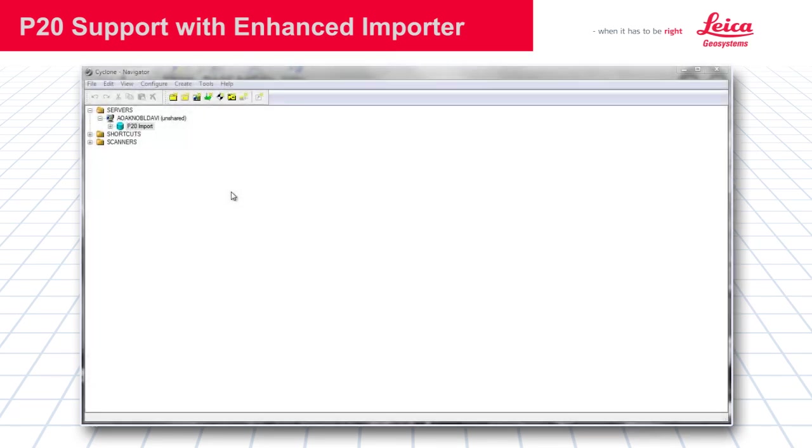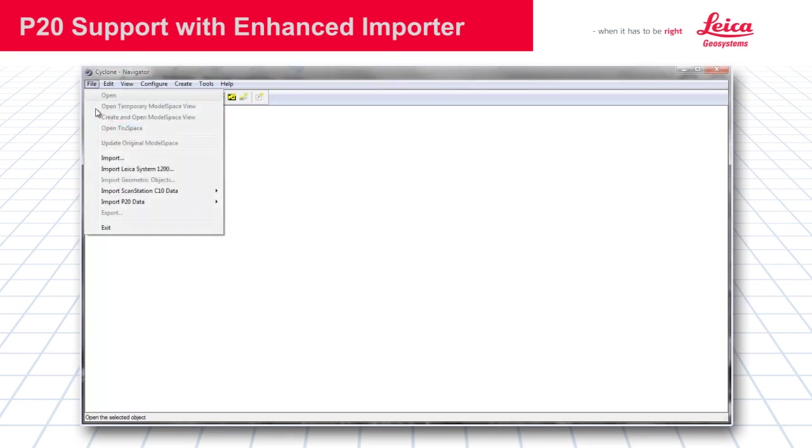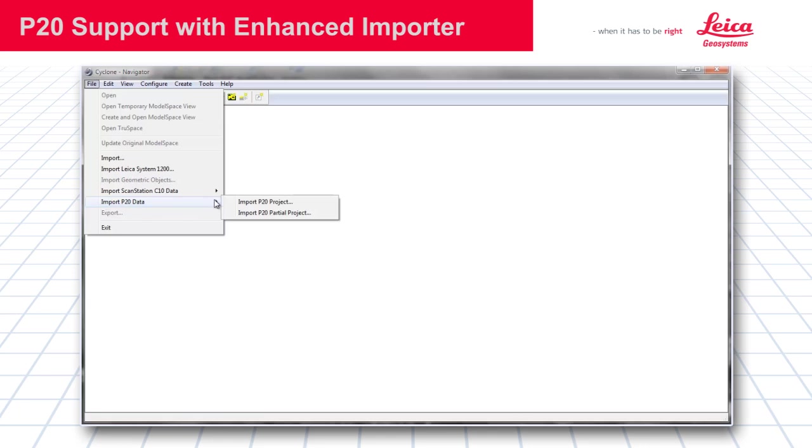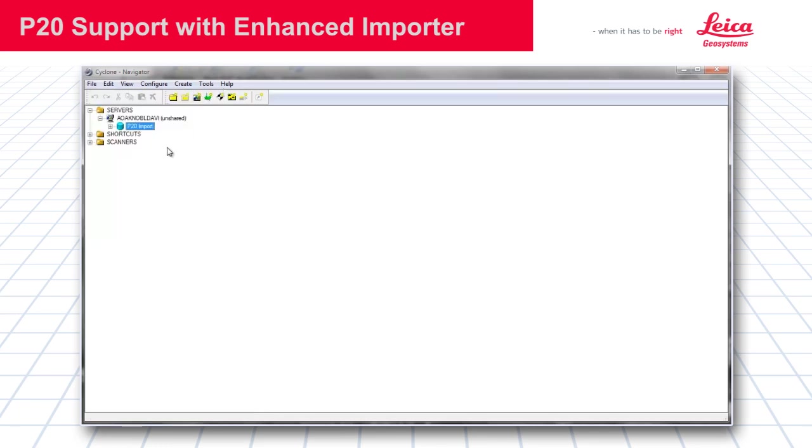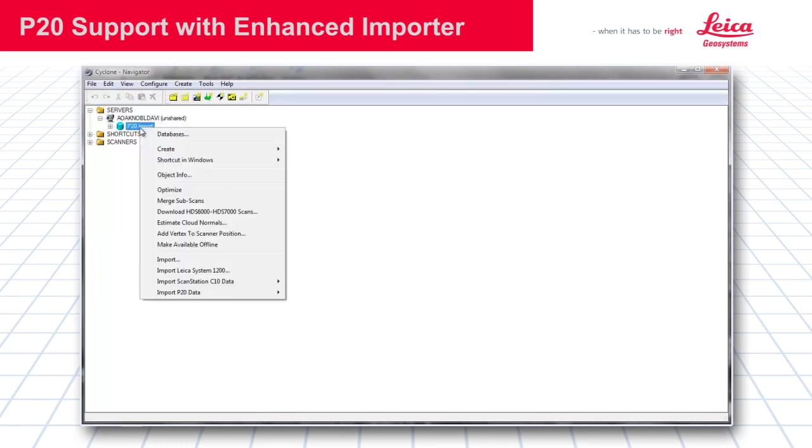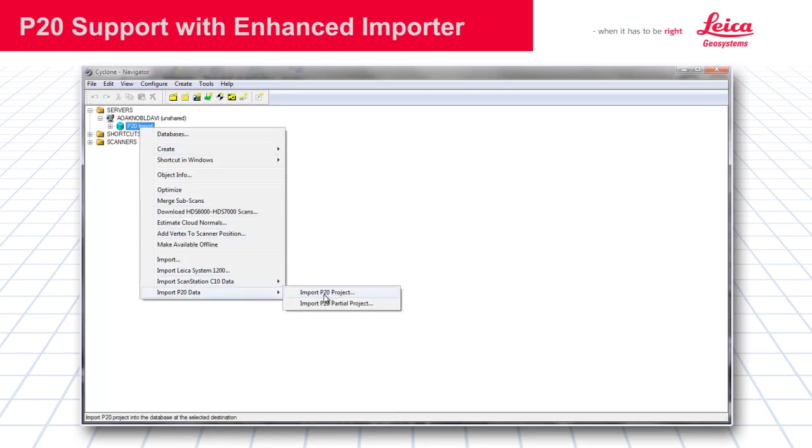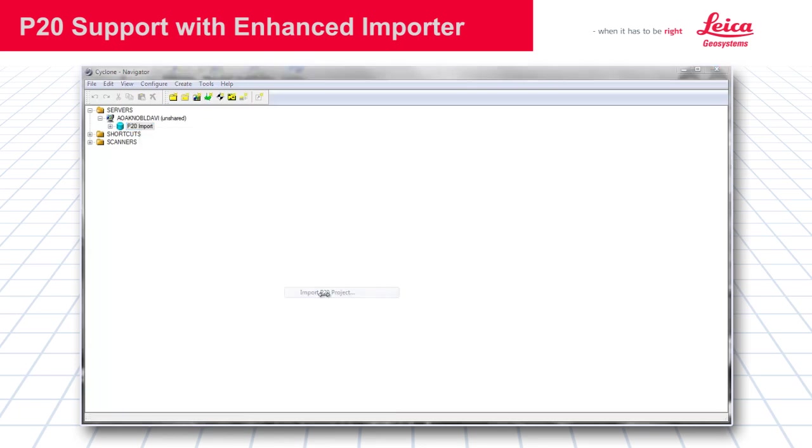Next, I'm going to quickly show you how to import a P20 project. If you go to our file pull down menu, you will see there's a new menu item there, Import P20 data. You do now have the ability to import the full project or a partial project. Also, if you right click on the database that you want to import the data into, you will see we have the same functionality there. We're going to go ahead and do a full project import.